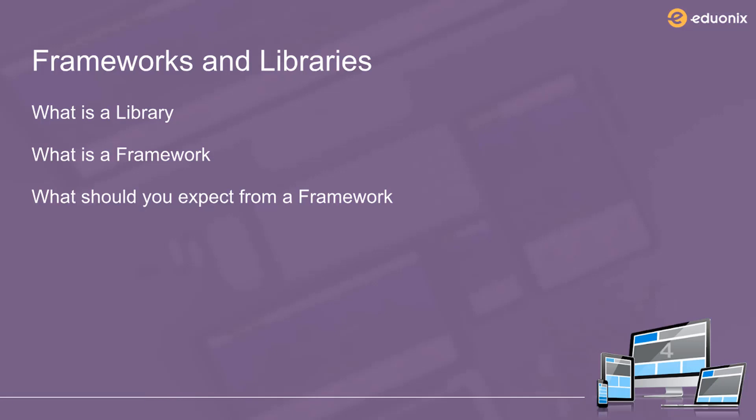that frameworks and libraries are the same thing, only different names. Some people think that a framework is a collection of libraries. Both of those assumptions are wrong. A framework is not a library, and a framework is not just a collection of libraries.